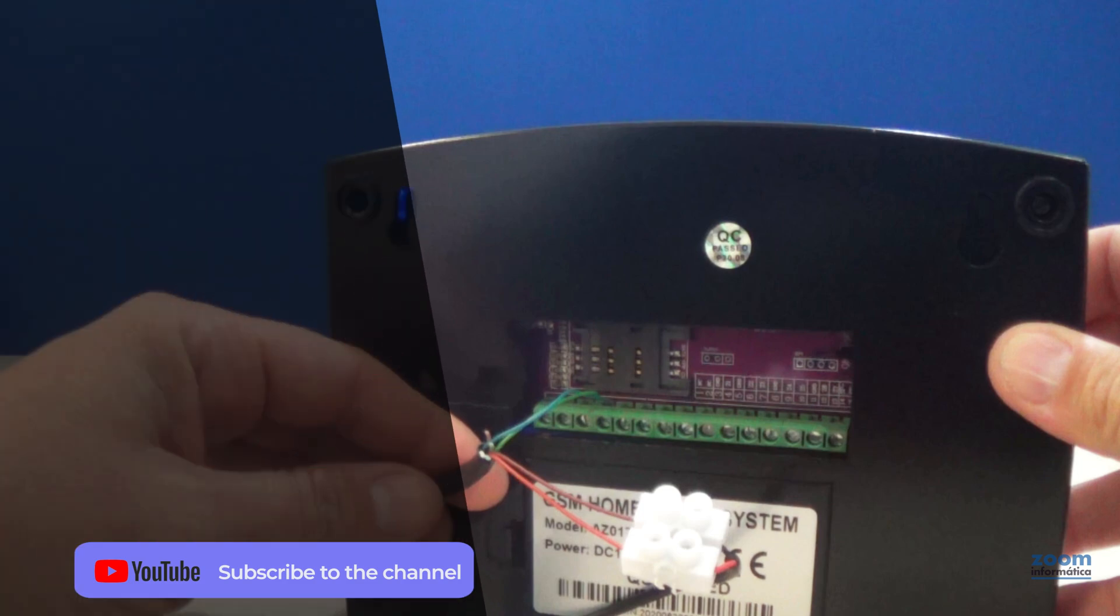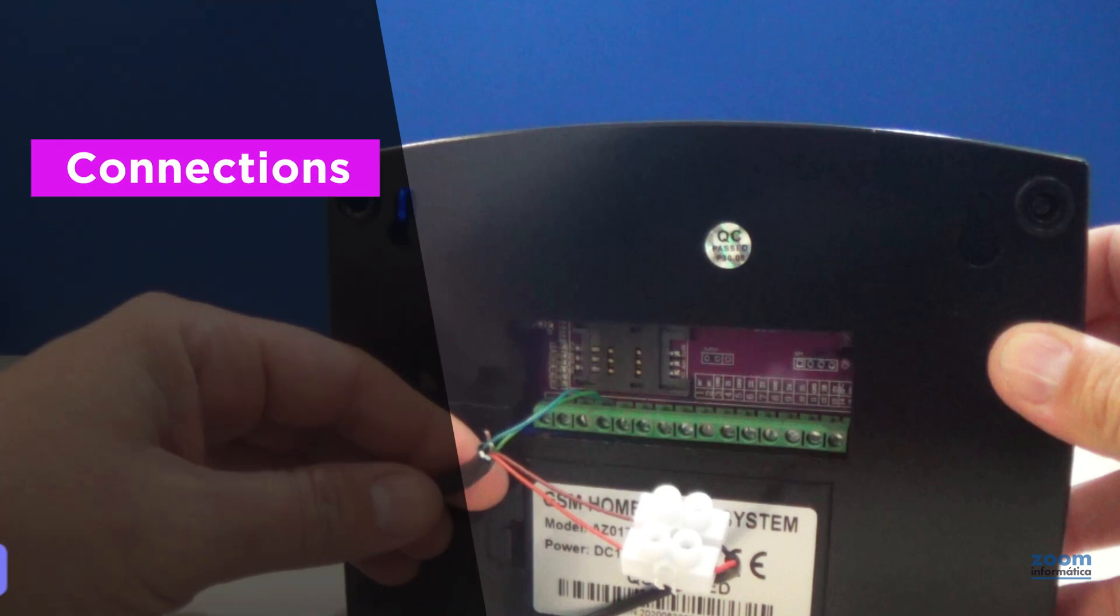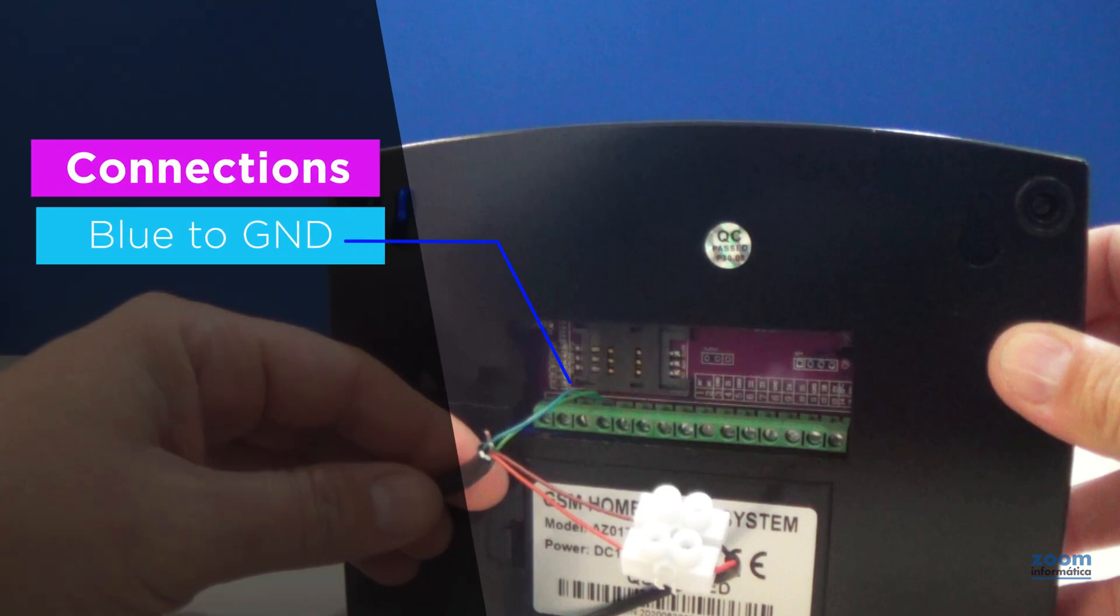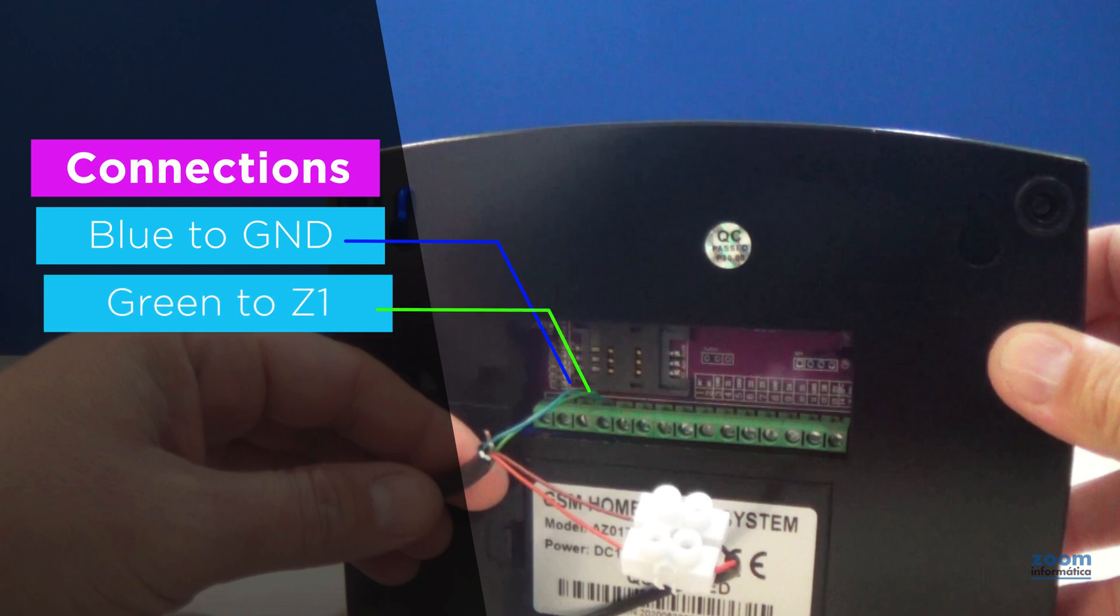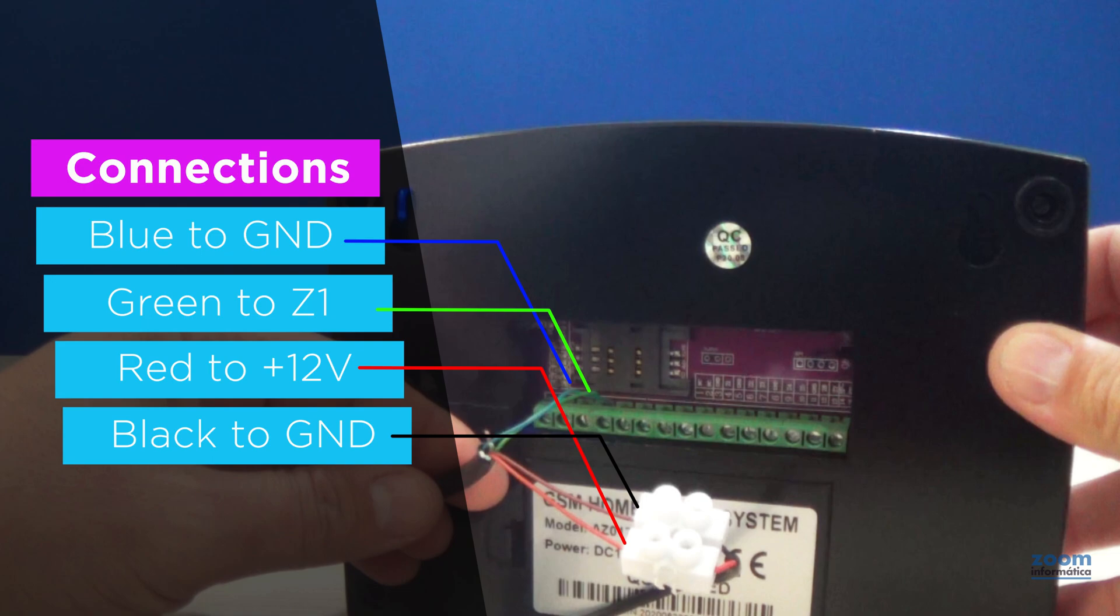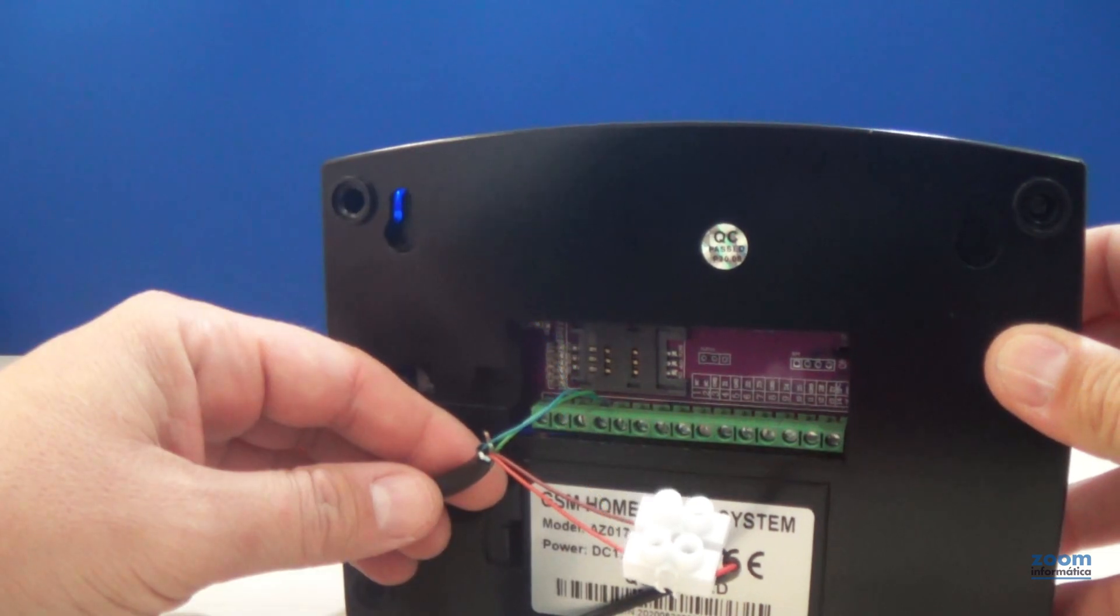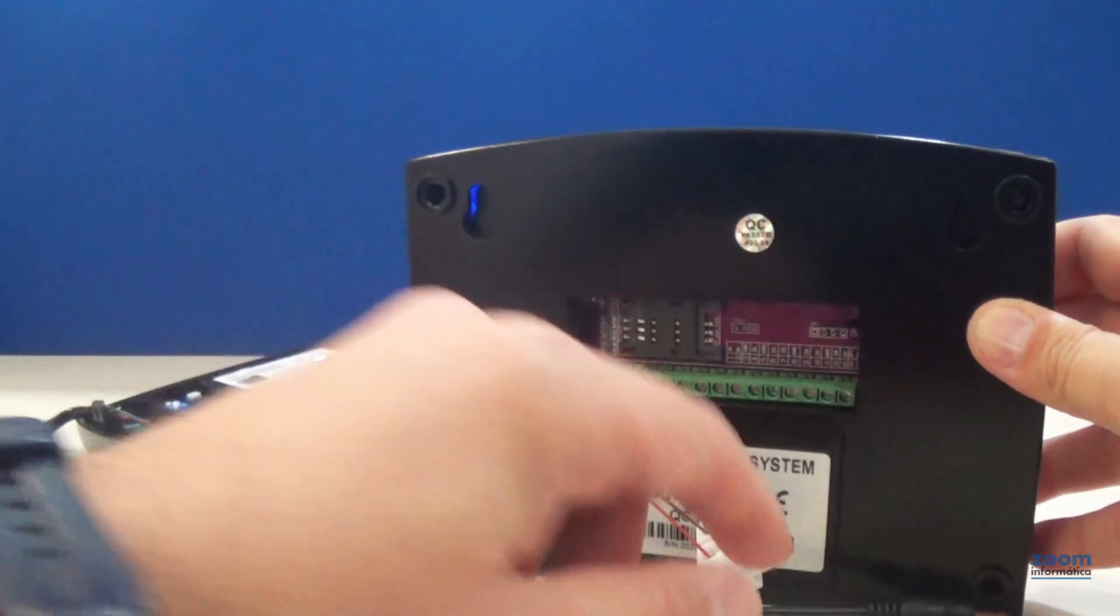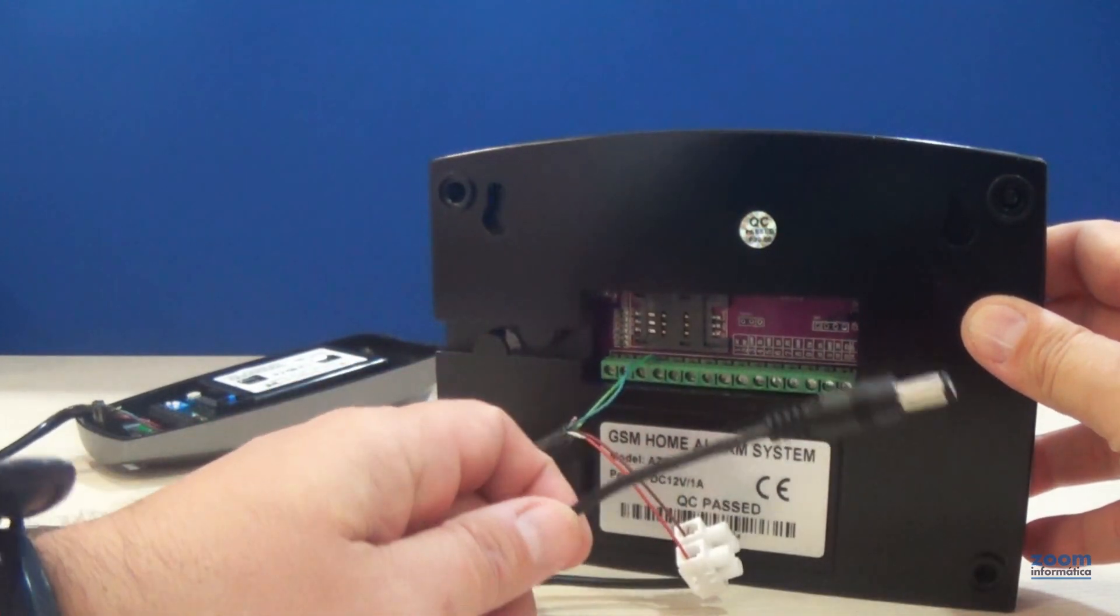Take a closer look at the connections. We have used the blue wire in GND and green in the zone we will use, although you can change the connectors as it will not affect the operation. The most important thing is to connect the red wire in the 12V supply and the black in GND. In this way the detector will receive the power supply and the contact connections in the alarm host.